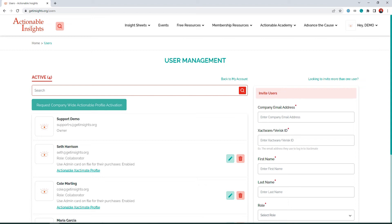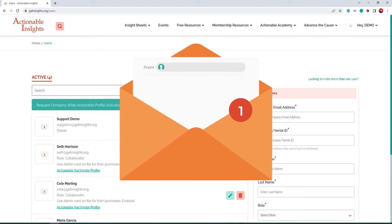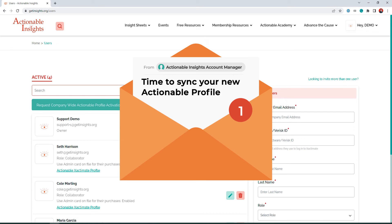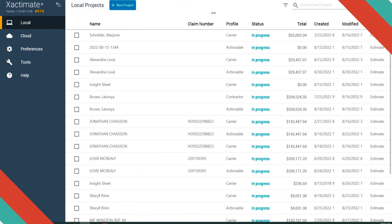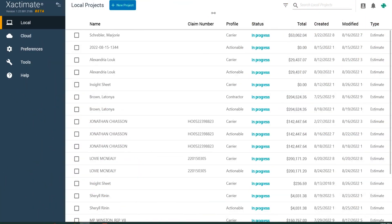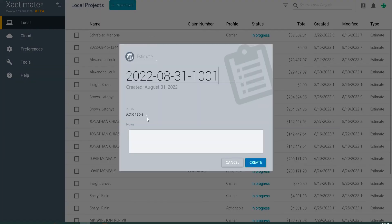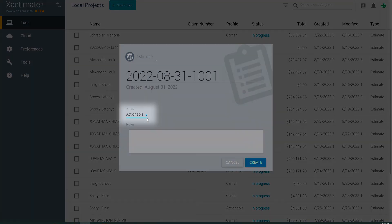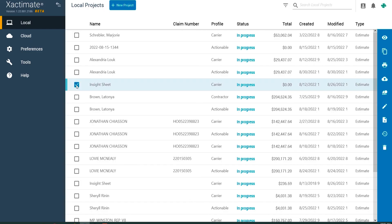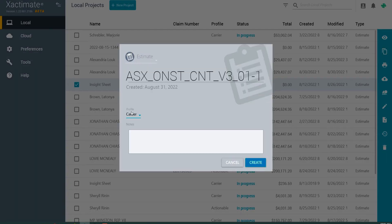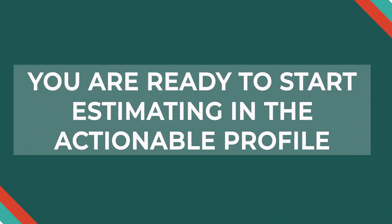Once your profile has been activated, you will receive an email from your account manager saying that it is time to sync your new Actionable Profile in Exactimate. After you sync in Exactimate, you are ready to start estimating in the Actionable Profile. Simply start a new estimate and under Profile, select Actionable. Or you can duplicate any estimate into the Actionable Profile. And that's it — you are ready to start estimating in the Actionable Profile.